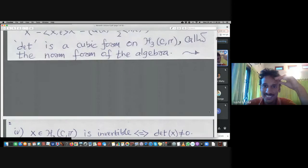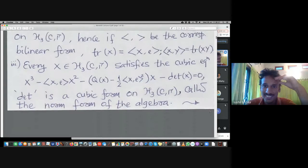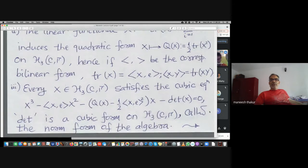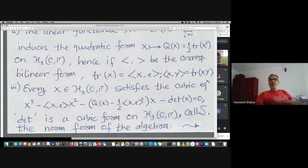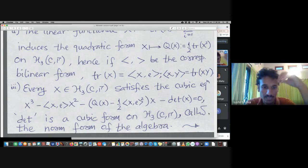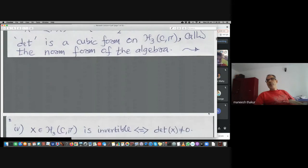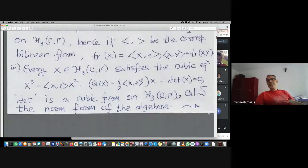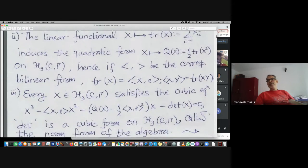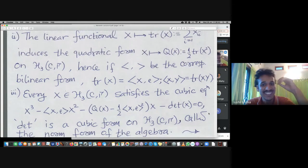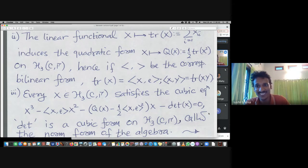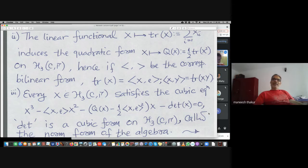The determinant definition: you can compute det(x) by computing powers of x and so on, but computing powers of x or the determinant — neither of them is an easy job. The definition is det(x) equals the other side of that equation.